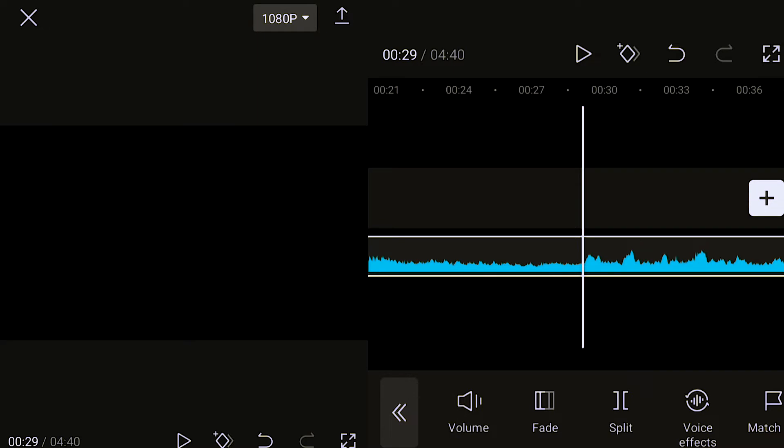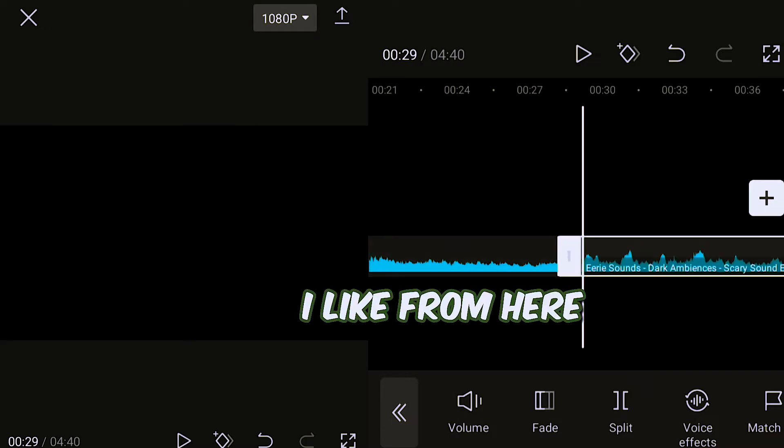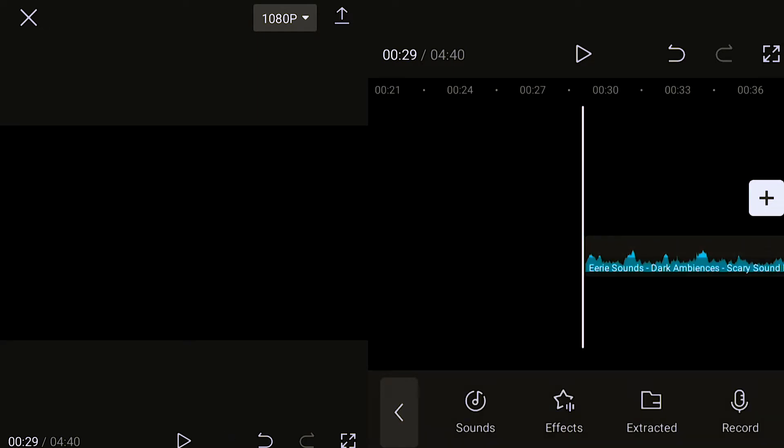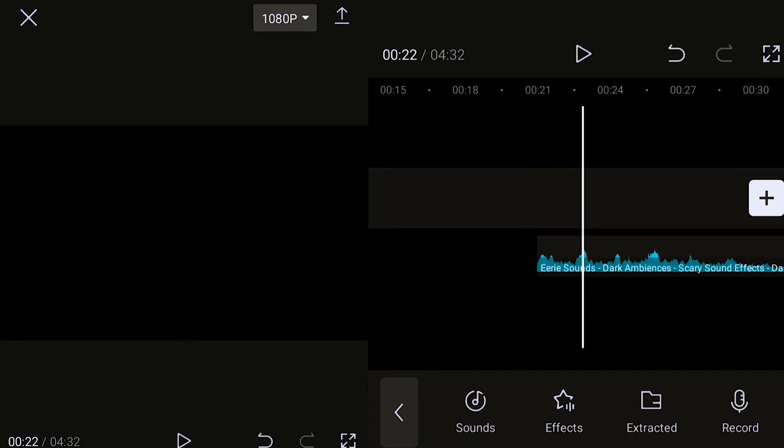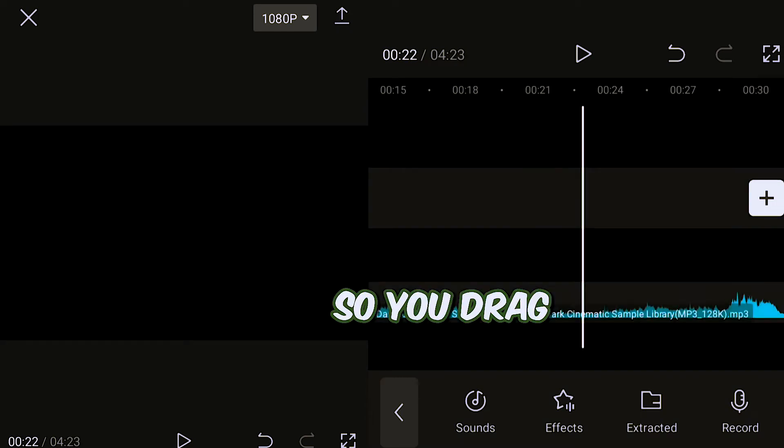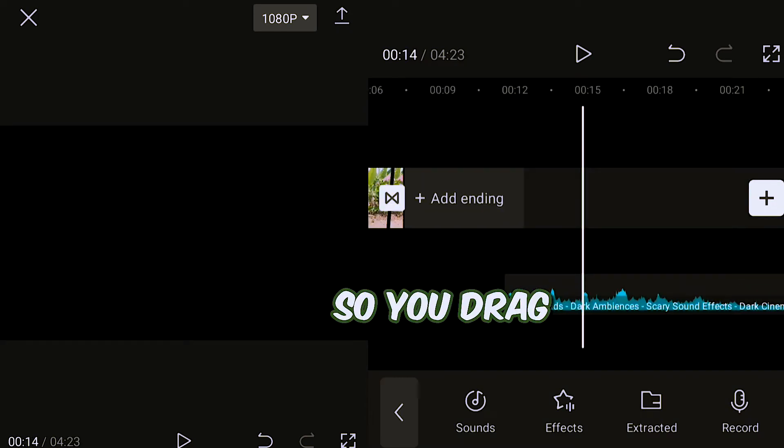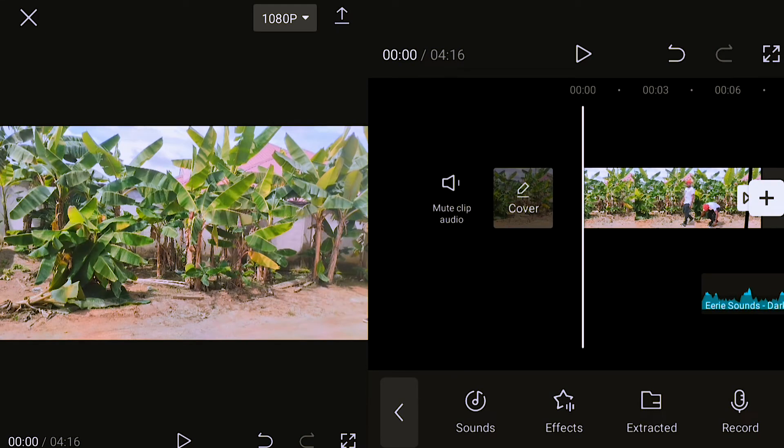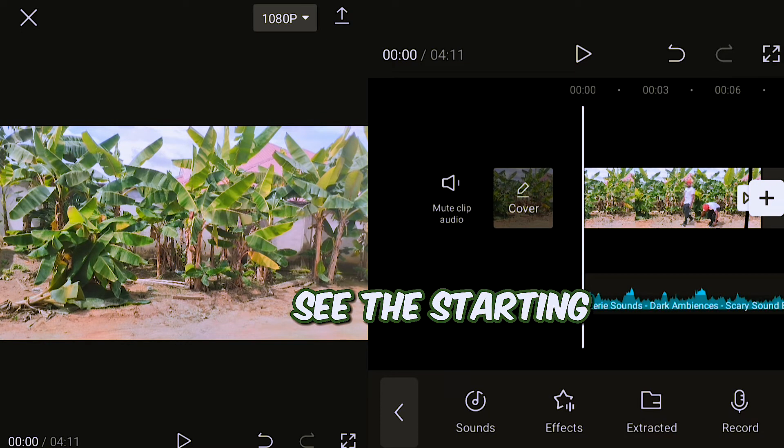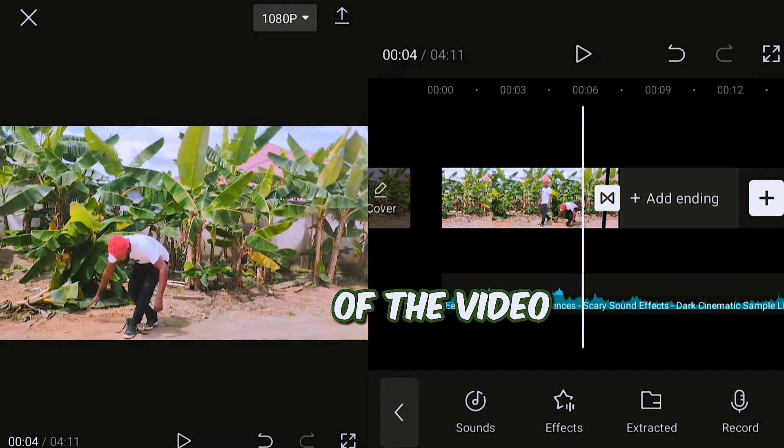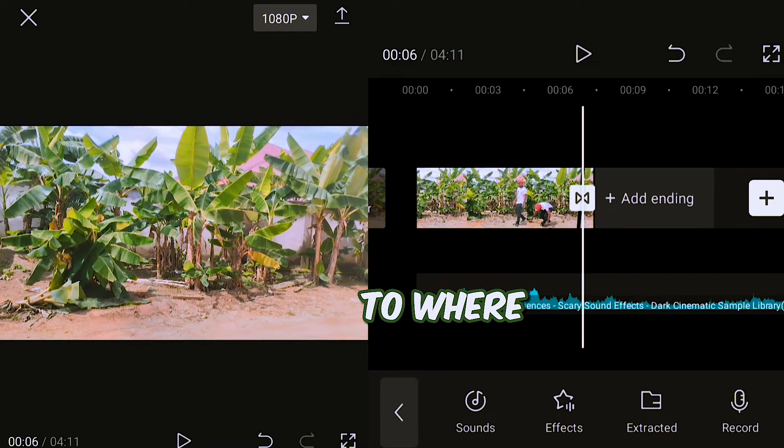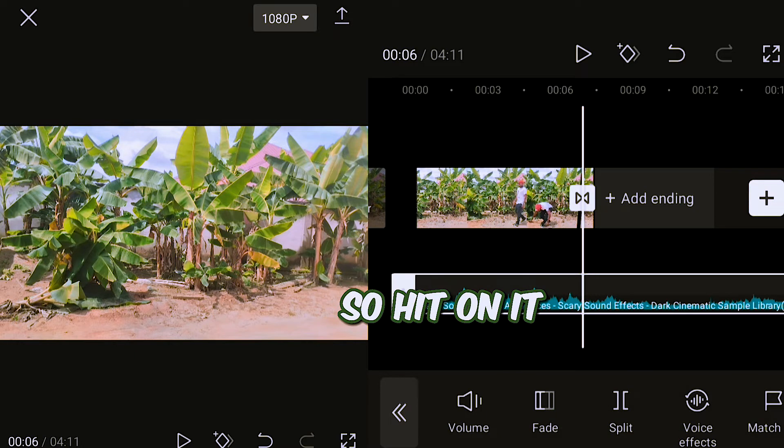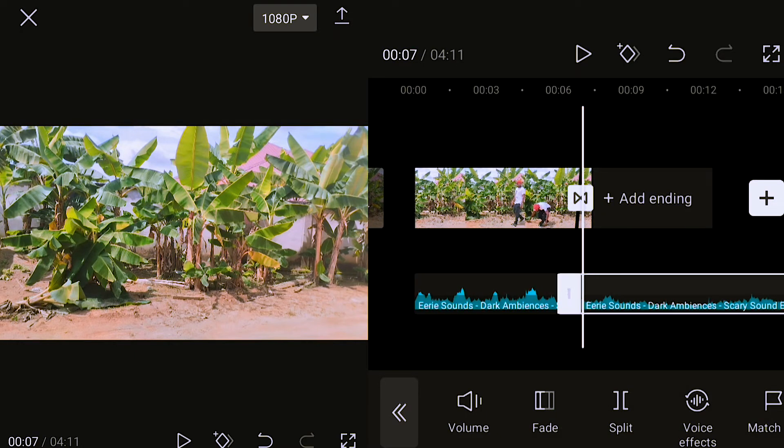Okay, I think I like from here. So you drag to the starting of the video to where you want to cut it out. Hit on it, split.